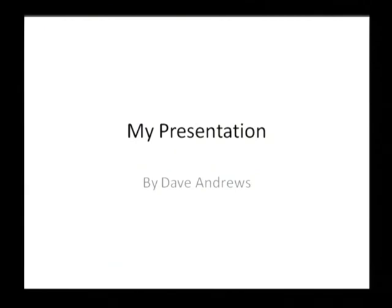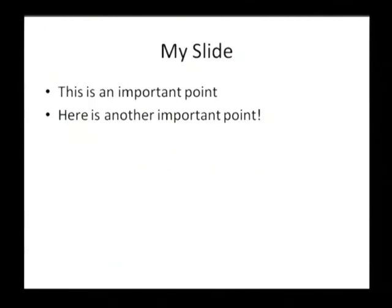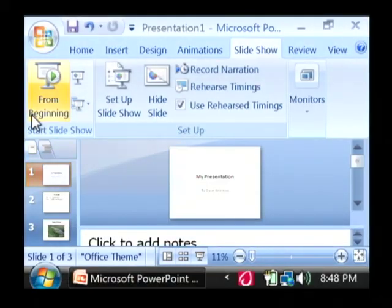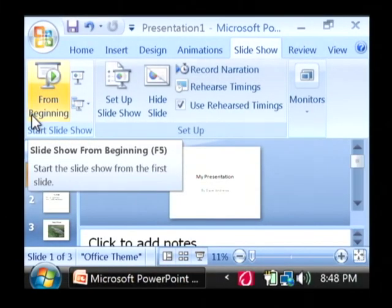You can also click your mouse to go to the next slide. And when you reach the end of the slideshow, it's going to give you a little end of slideshow. And then you can click the mouse to exit. And that takes you back to editing your slideshow.